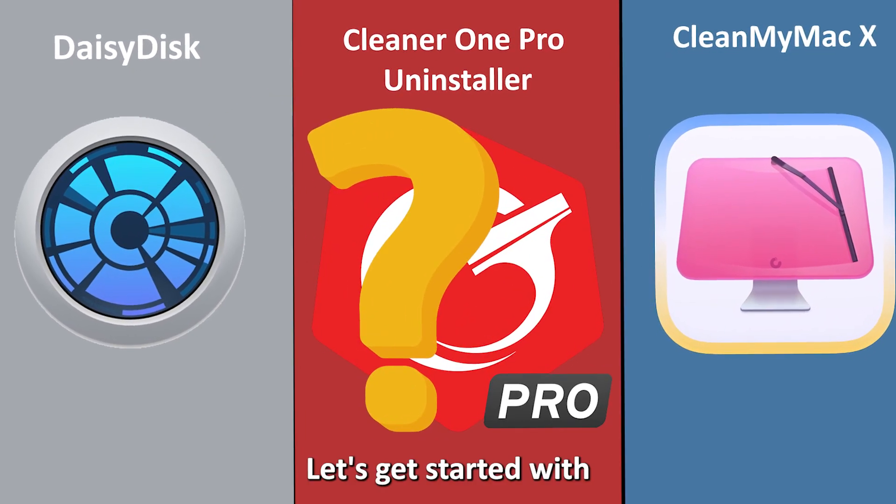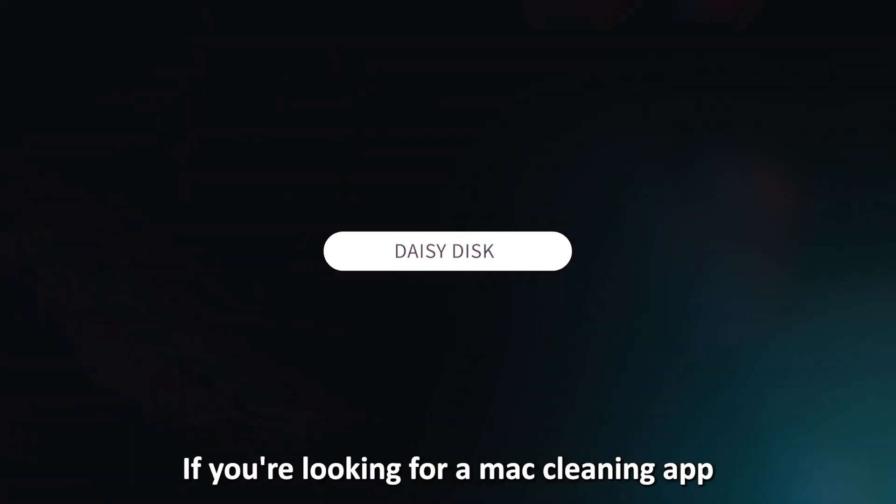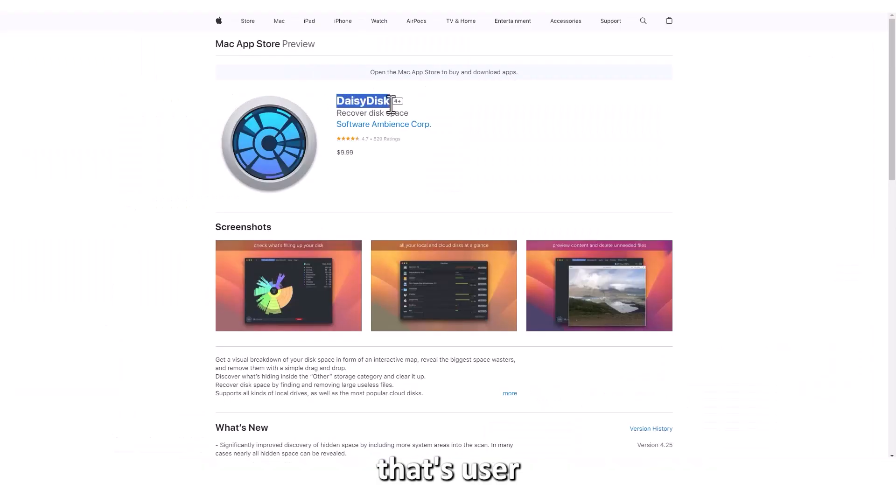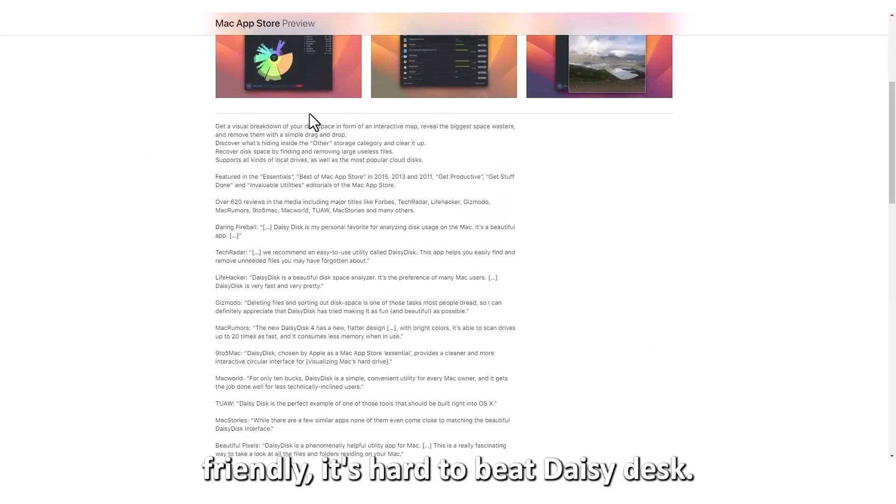Let's get started with Daisy Disc, best for ease of use. If you're looking for a Mac cleaning app that's user-friendly, it's hard to beat Daisy Disc.